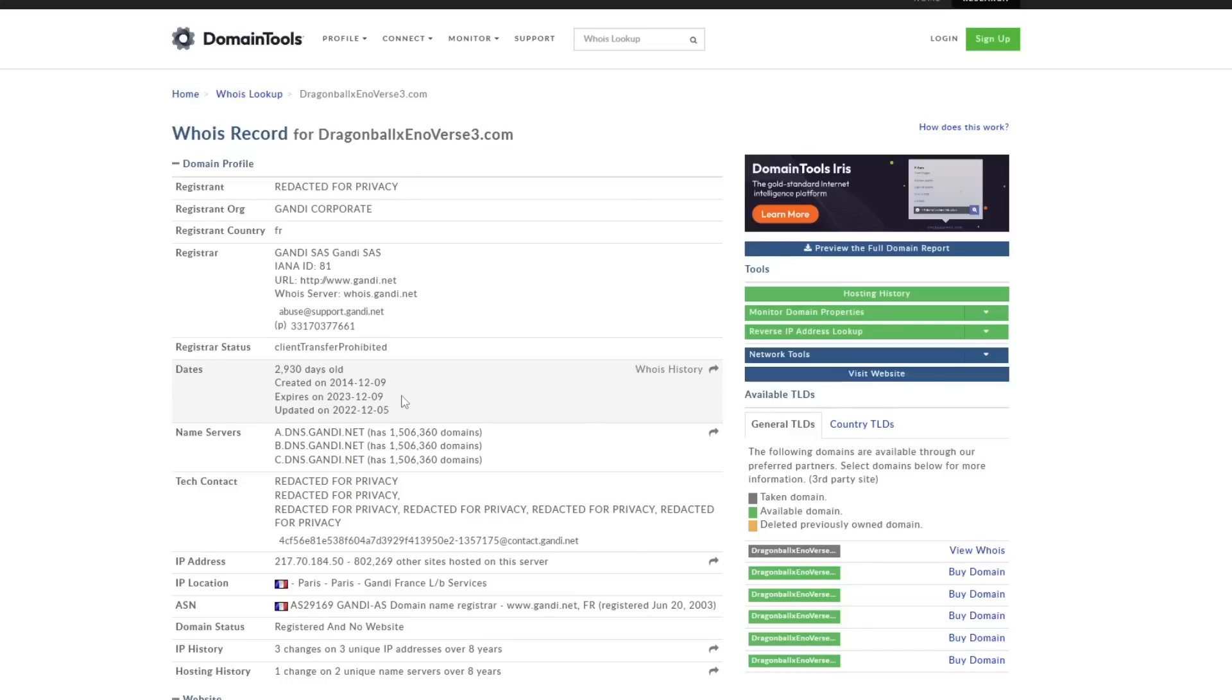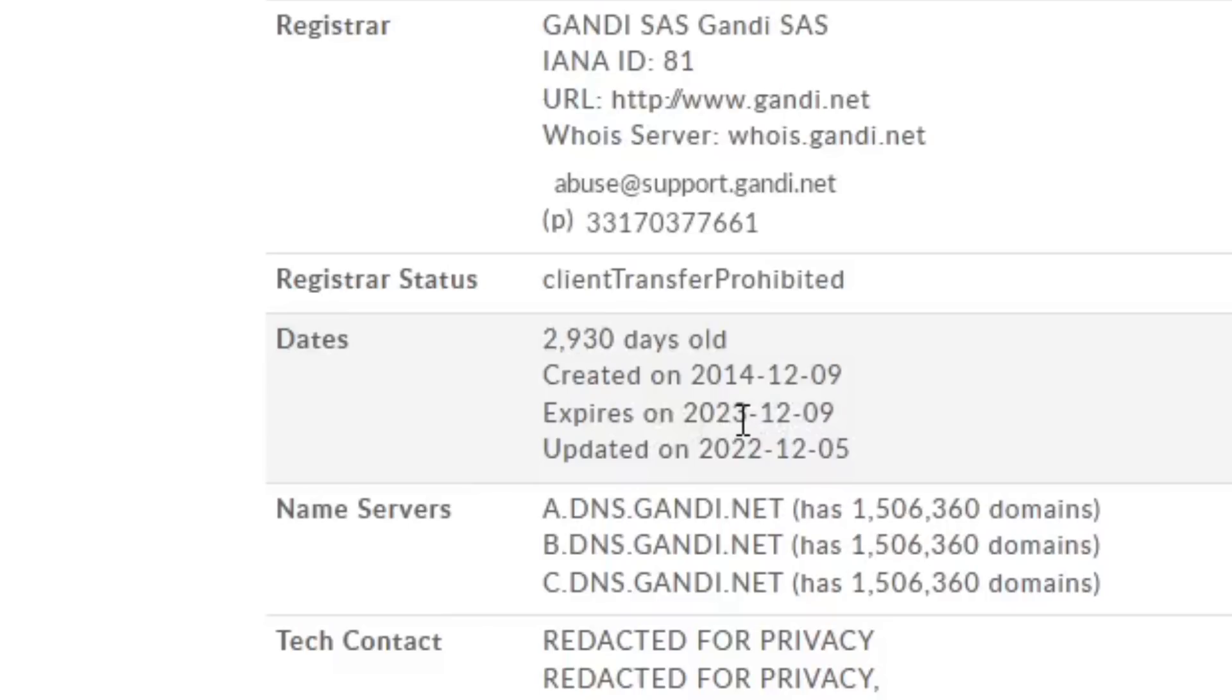But thankfully that has not happened yet. At this moment in time, since we began monitoring it, every year in December the expiration does get updated to next year. As you guys can see right now, it is on 12-9-2023.